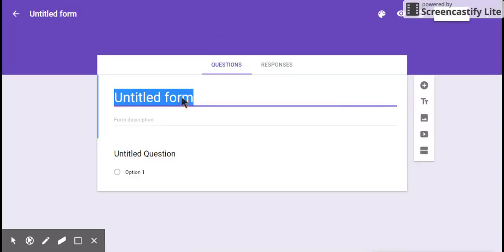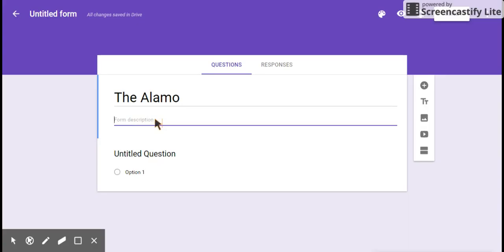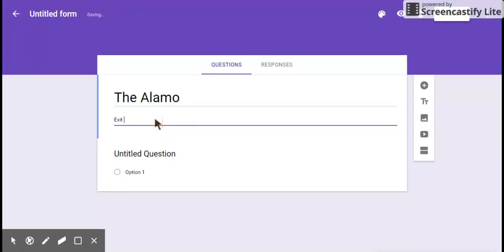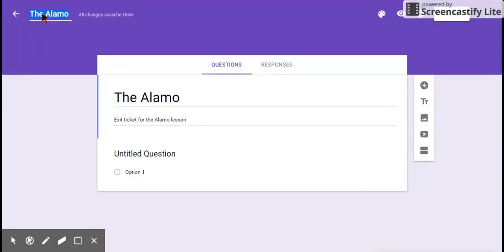So name your form. I'm going to call mine the Alamo. And you can describe your form if you want. I just put that quickly. I will tell you one of the weird kinks in this is where I've got the Alamo here, you've got to go up here where it says Untitled Form and click it. It'll automatically transfer the name now.